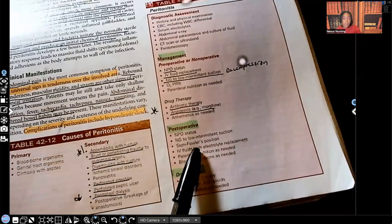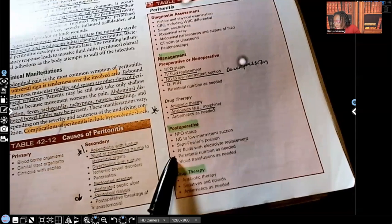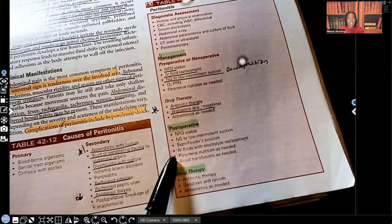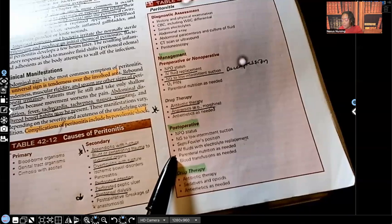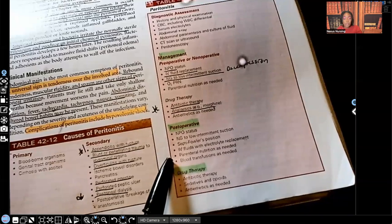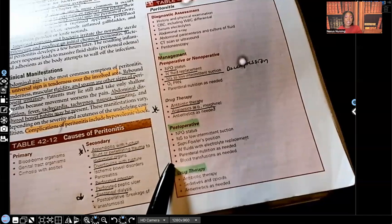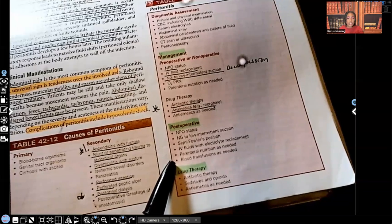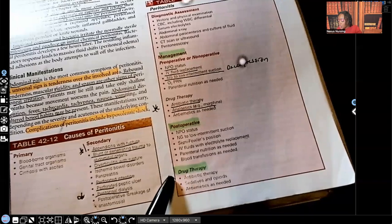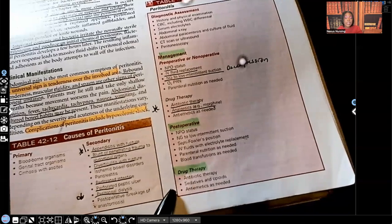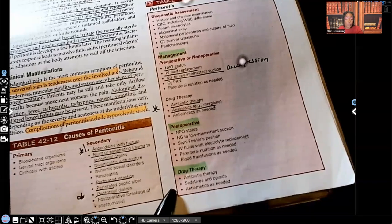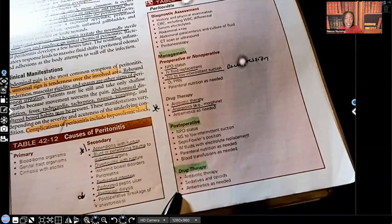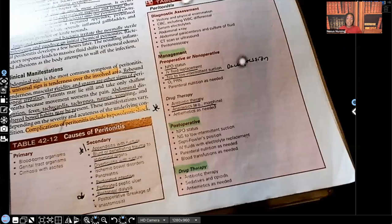Post-operatively, the patient is again NPO with an NG tube to low intermittent suction. Position the patient in high Fowler's position with the leg flexed. IV fluids with electrolyte replacement are given — remember they are NPO but still need fluid and electrolytes. Parenteral nutrition and blood transfusion may be needed as well; you will monitor the CBC specifically the H&H, because if it gets too low the patient will need blood. Drug therapy post-surgery includes antibiotics, sedatives as needed, opioids for pain, and antiemetics. And that is peritonitis in a nutshell.